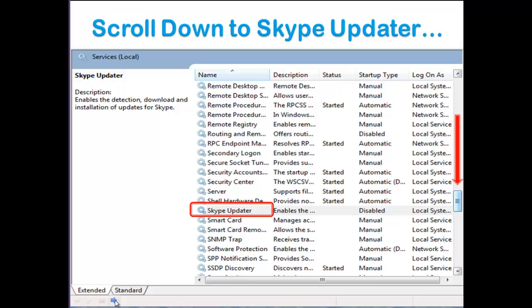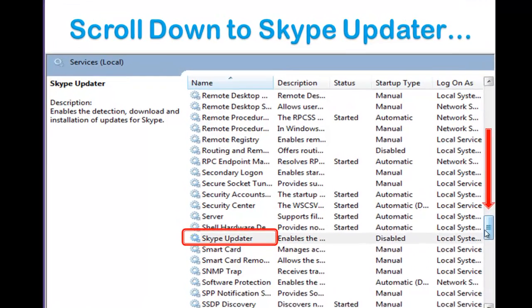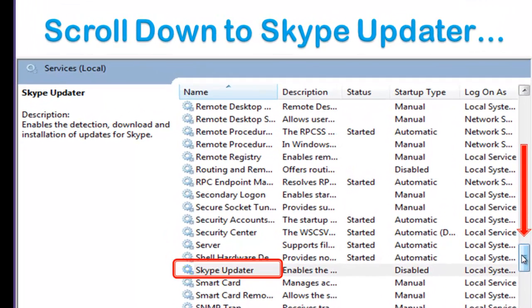Scroll down to Skype Updater. Grab that scroll bar here and pull it down. Everything is listed here alphabetically, down to the S's. Scroll down and find Skype Updater.